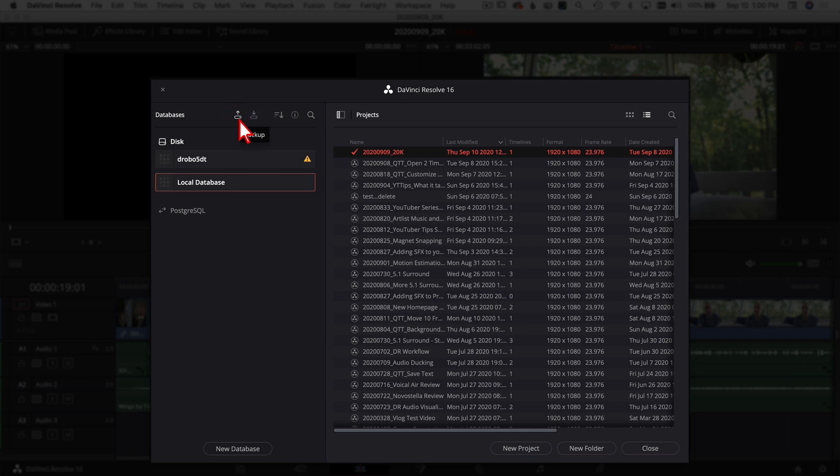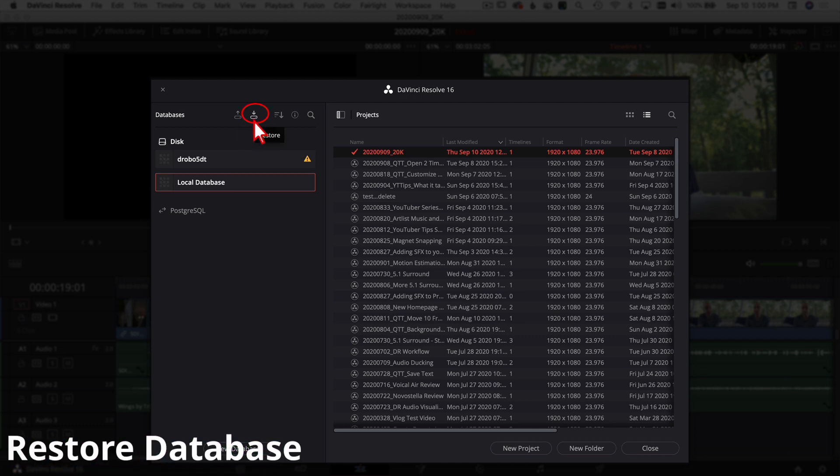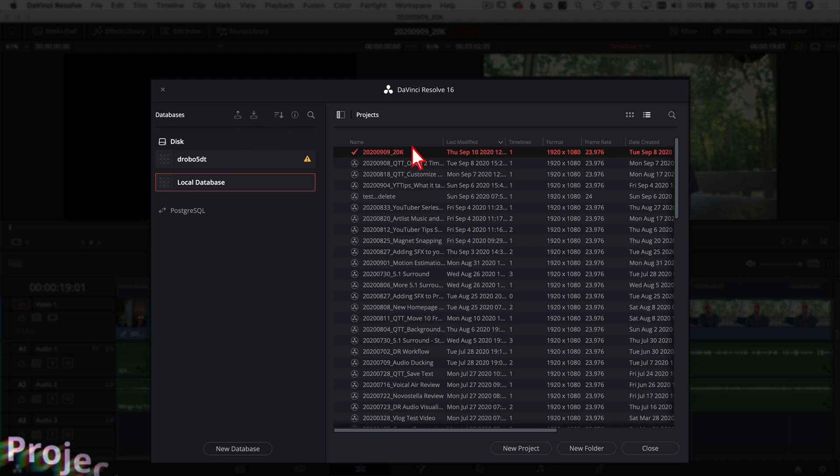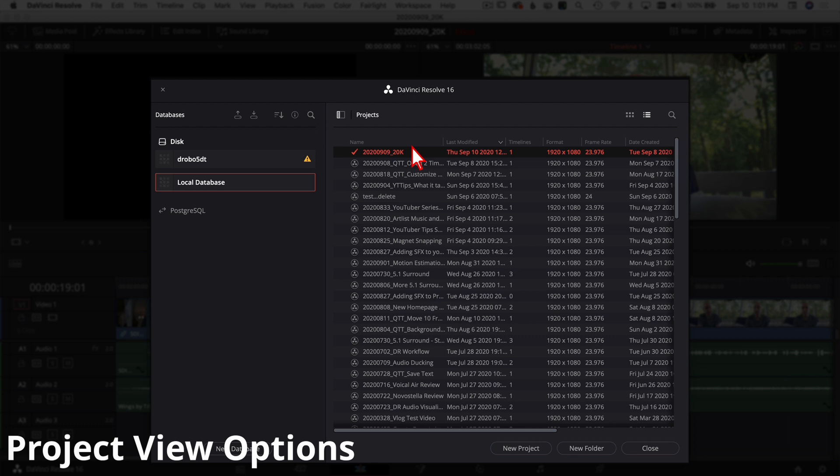The next cool thing you got here is Restore. Let's say your database gets corrupted, something happens, you can restore your database that you previously backed up.